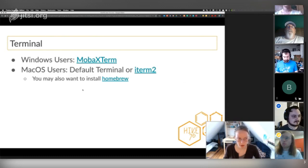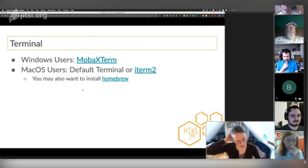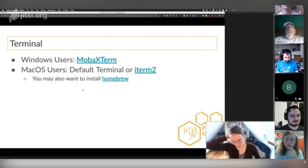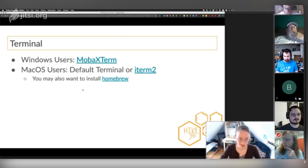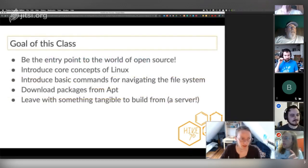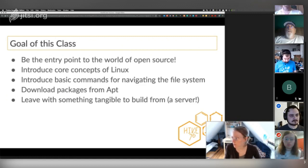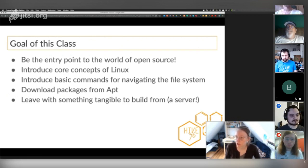You may also want to install Homebrew, because for future things it makes it easier to install stuff — we won't be going over that today but I'll bring it up. Homebrew isn't necessary for what we're doing today — you don't need to download it. It's a package manager and we'll be talking about how package managers work. The goal of this class is really just to be an entry point into the world of open source.